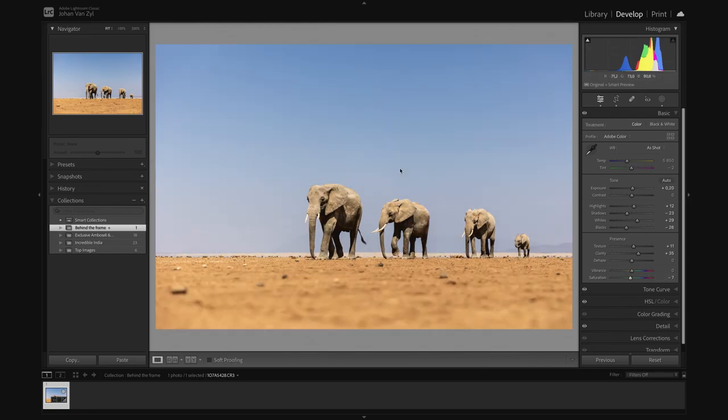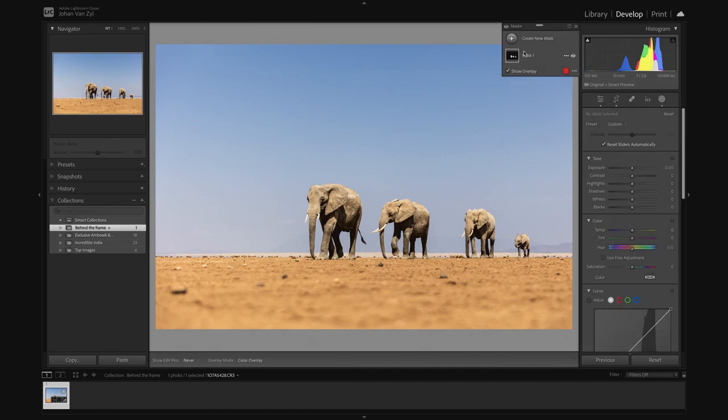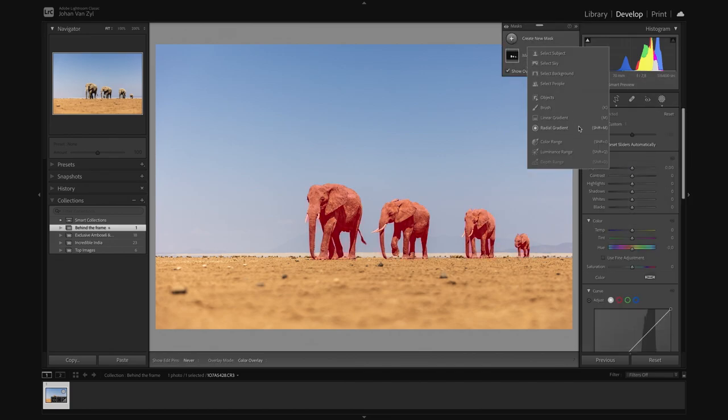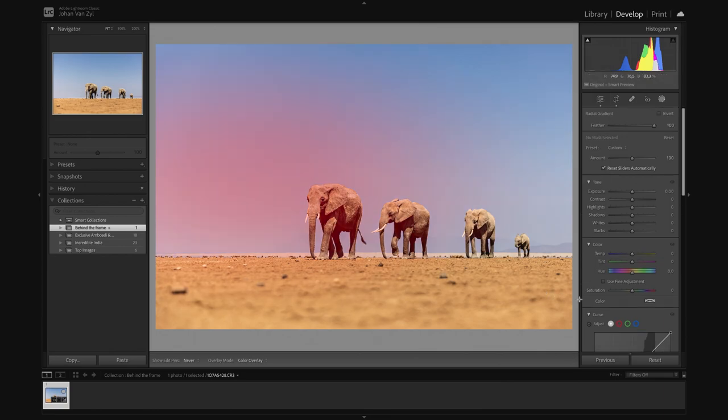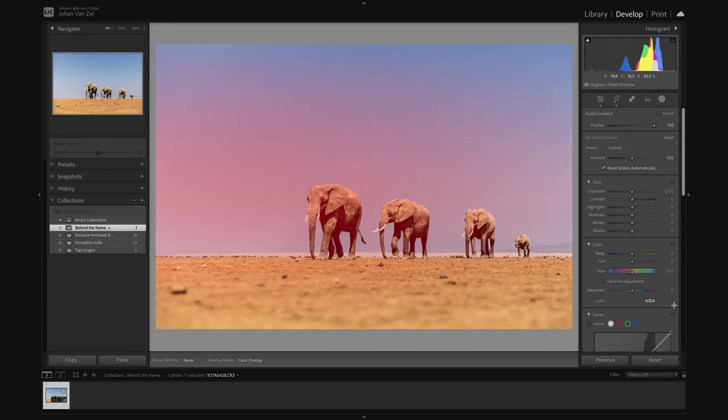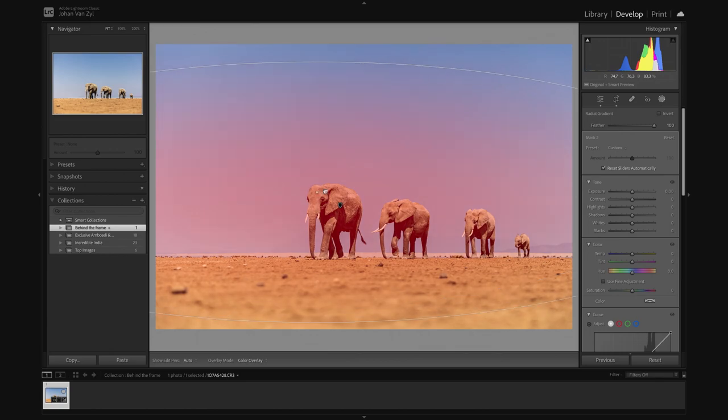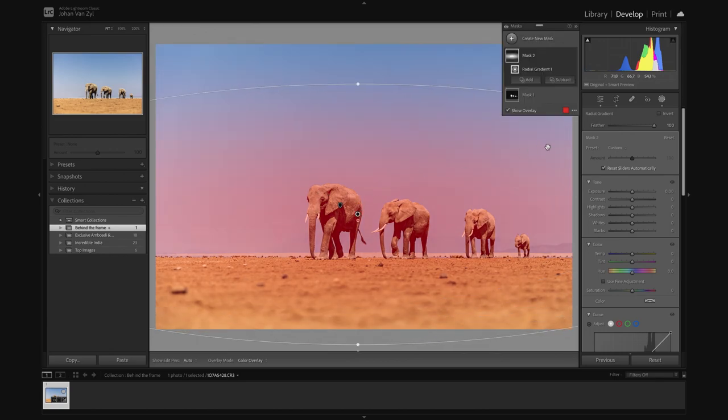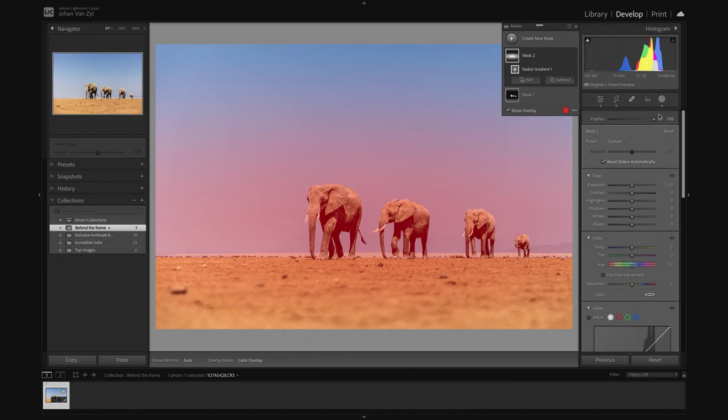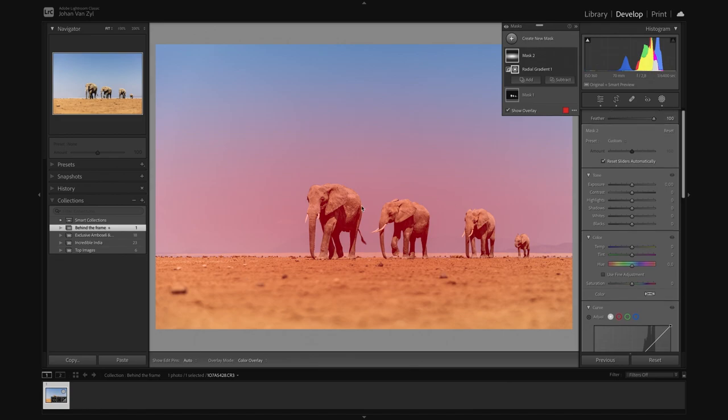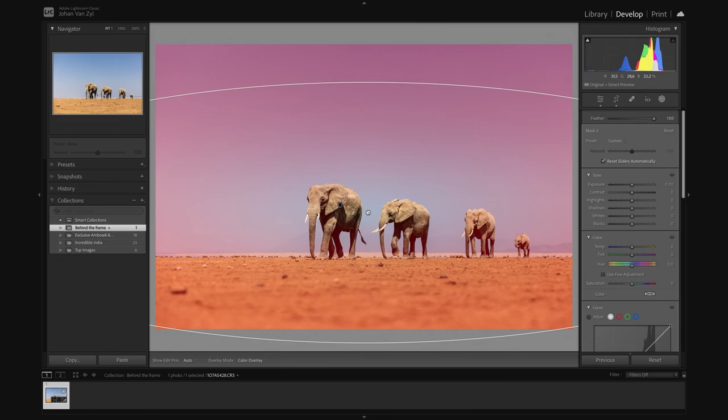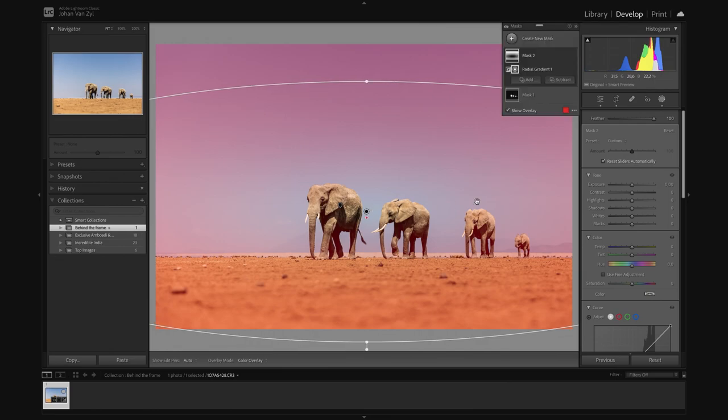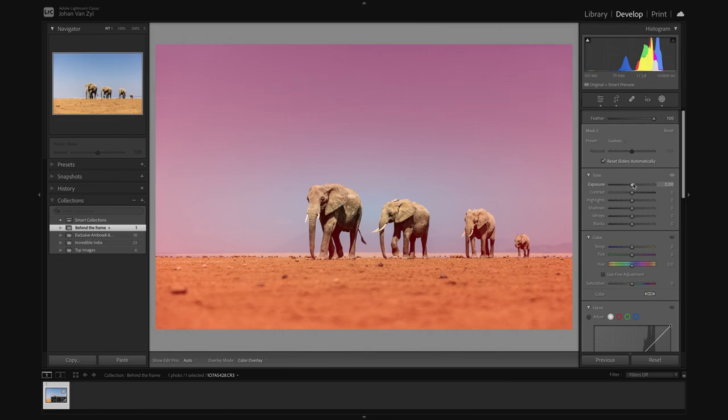Last little adjustment I'm going to do here, I'm going to come in with a radial gradient. And this is something that I often do on pretty much all of my images. I'm going to draw a nice big one for us over here, stretching it as far as possible. And I'm going to pull that over our elephants over here. And now what I'm going to do is I'm going to invert this. So wherever the red is, that's where our adjustment is being applied.